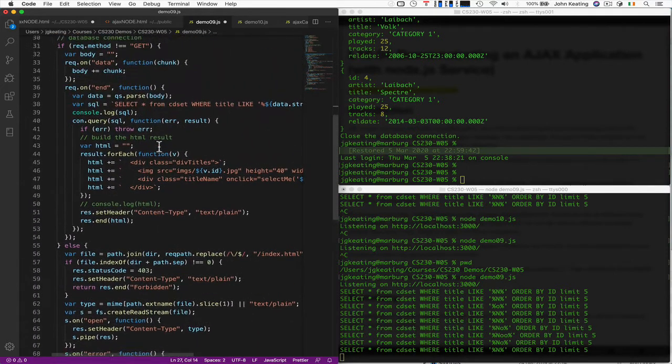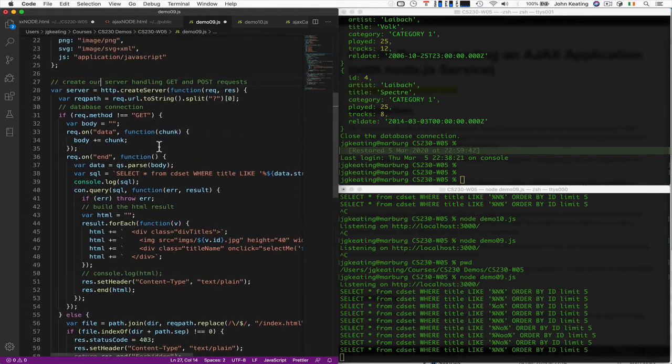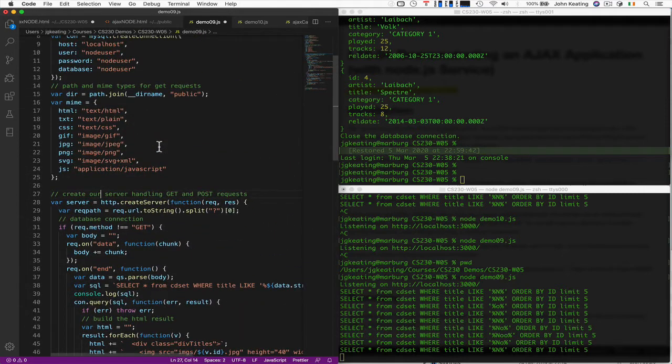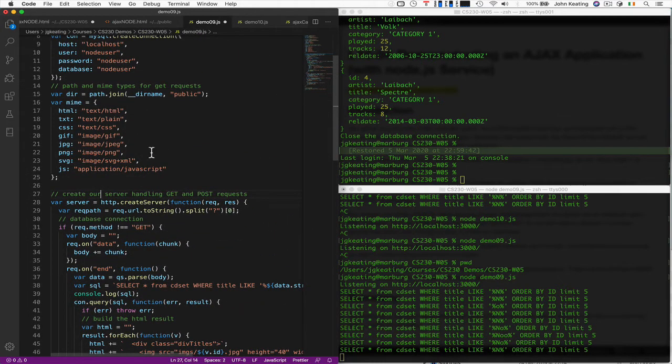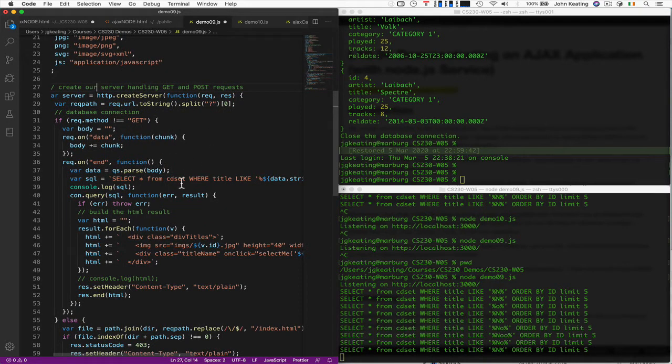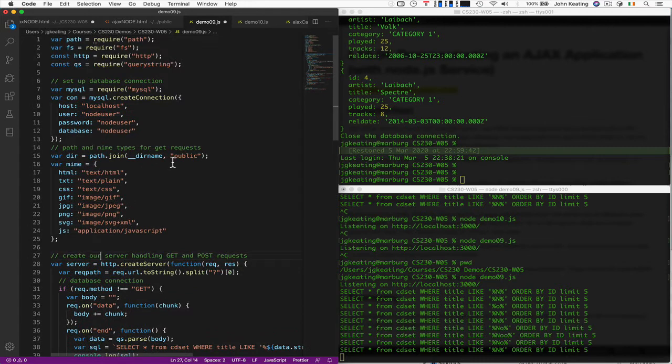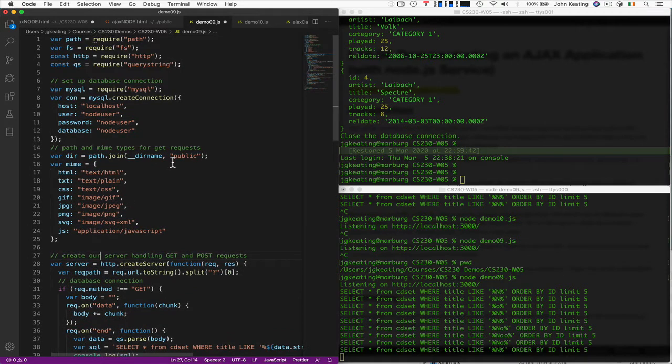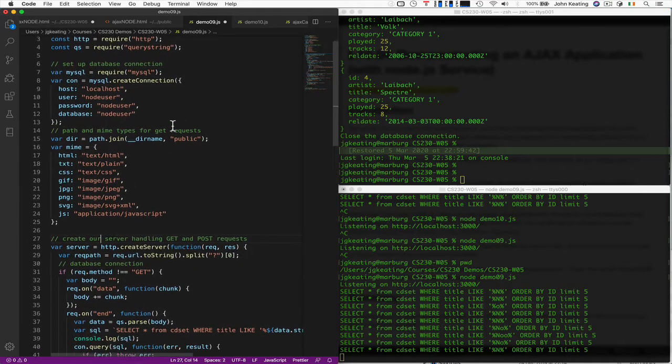But what's important to realize is that everything happens and has to happen by the server on port 3000. So it's no really any difference to what's happening with the Apache, but you've got to do all that work yourself.